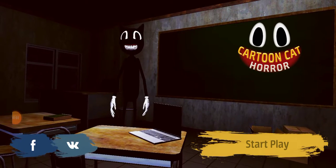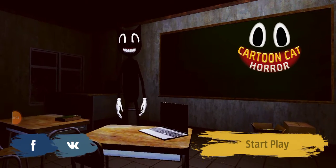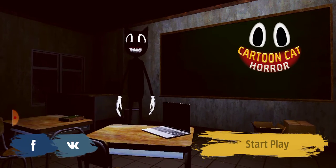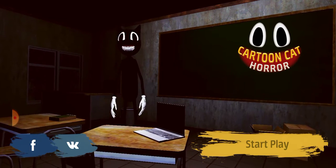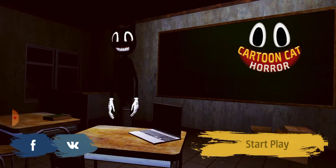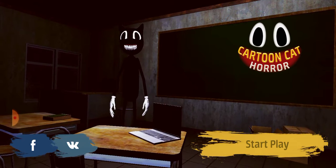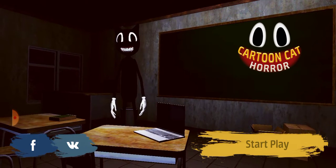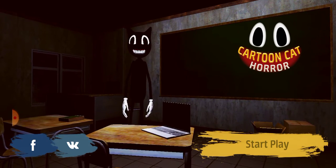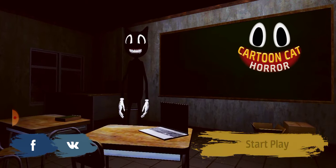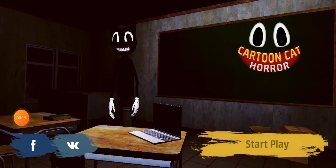Hey guys, welcome back to gaming. Today I'm going to play a very scary game based on Trevor Henderson's famous creation, Cartoon Cat. The game's name is Cartoon Cat Horror Game. I don't own Cartoon Cat because the original creator is Trevor Henderson.